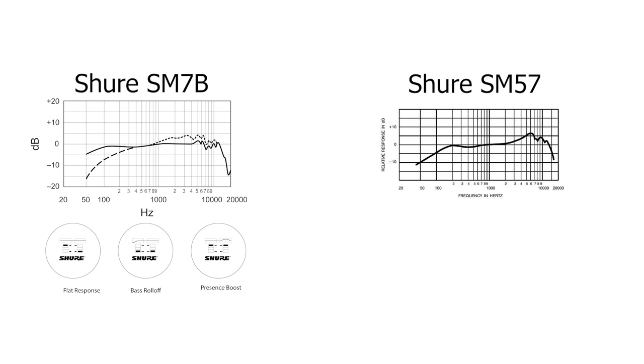I'm not really sure what the folks at Line 6 actually used, whether it was the flat response or bass roll-off or maybe presence boost. When you hear the recording I did here in my studio compared to what is in the Helix when using the SM7, it might be an indicator that maybe there was a bass roll-off used, maybe a presence boost. I don't know. It's hard to know exactly the settings they used. They probably just chose what was best at the time.